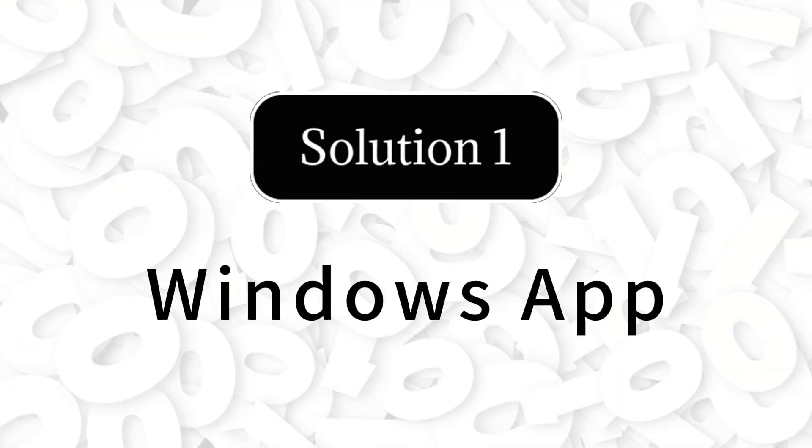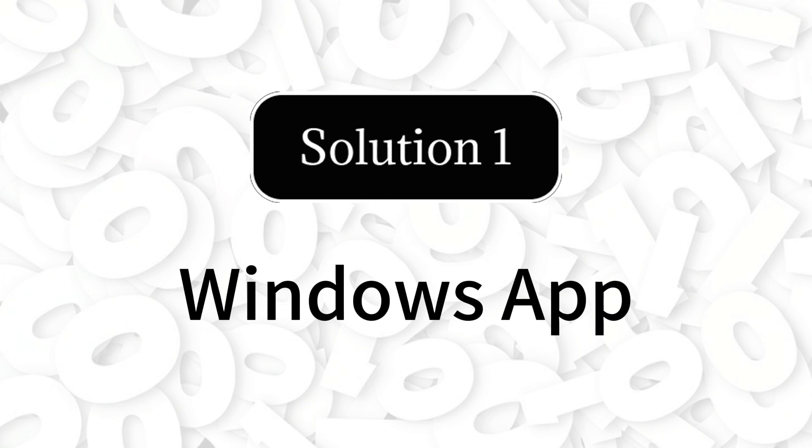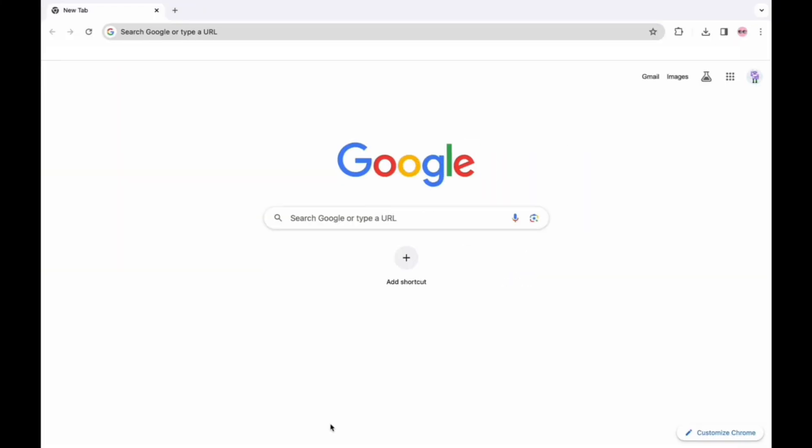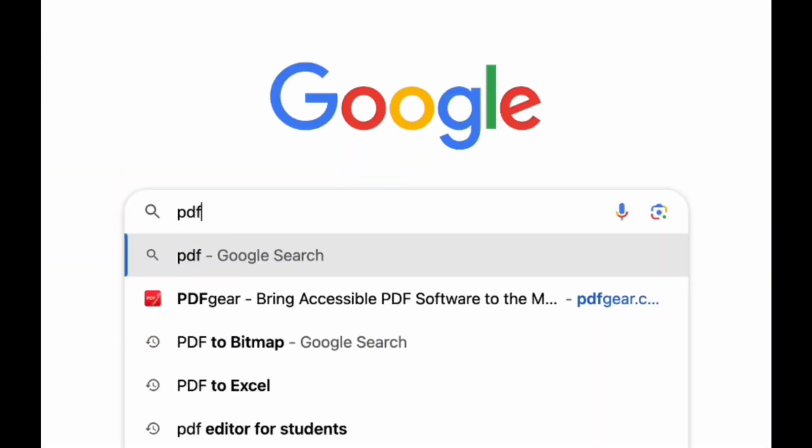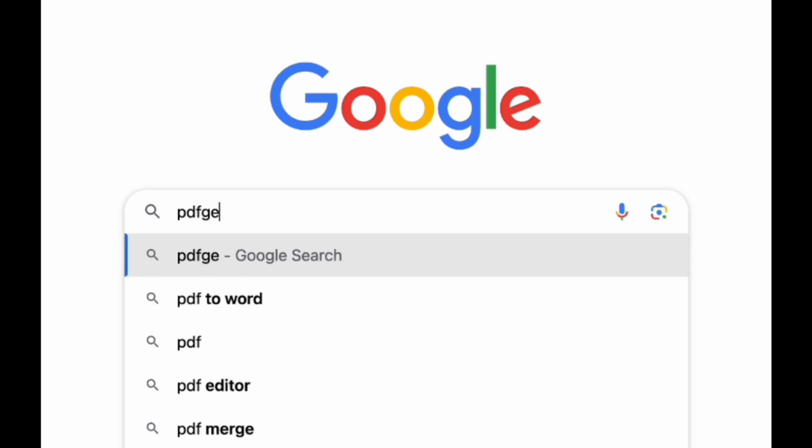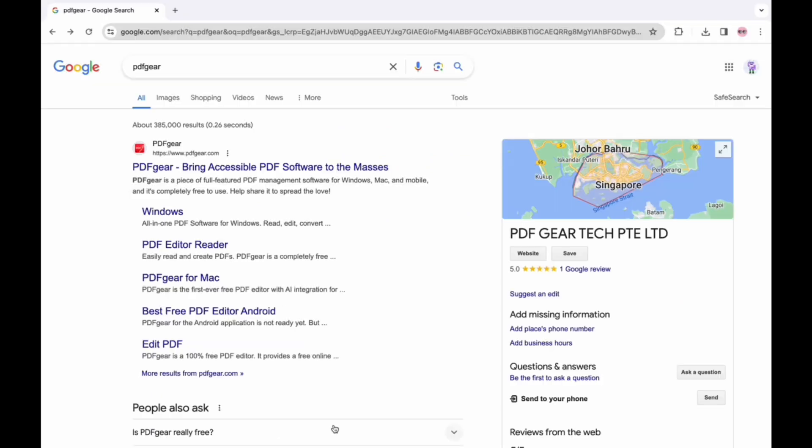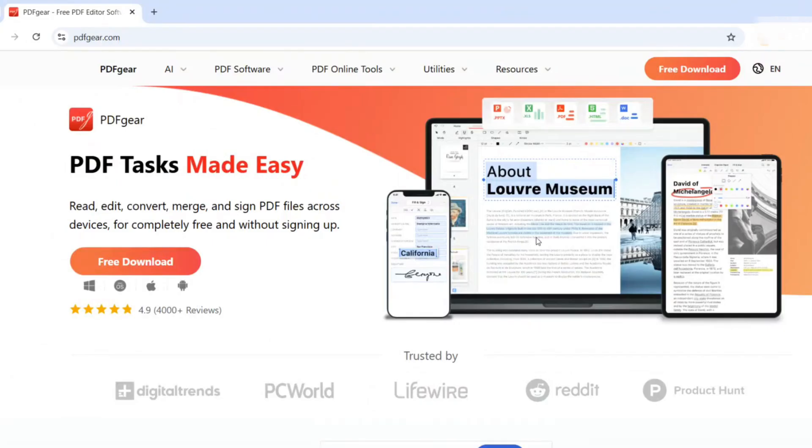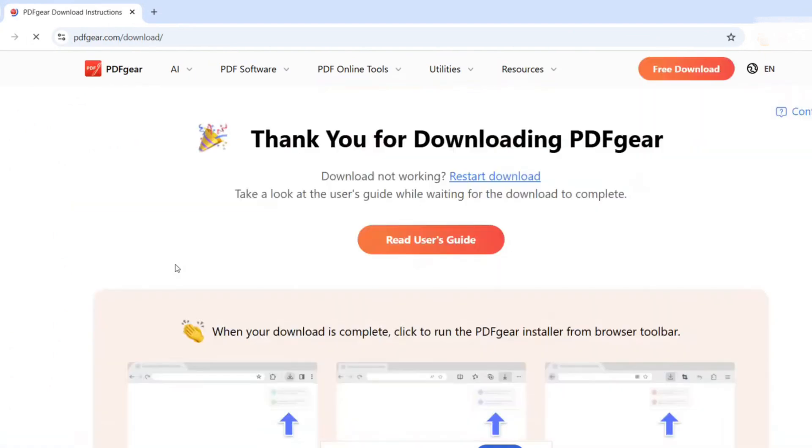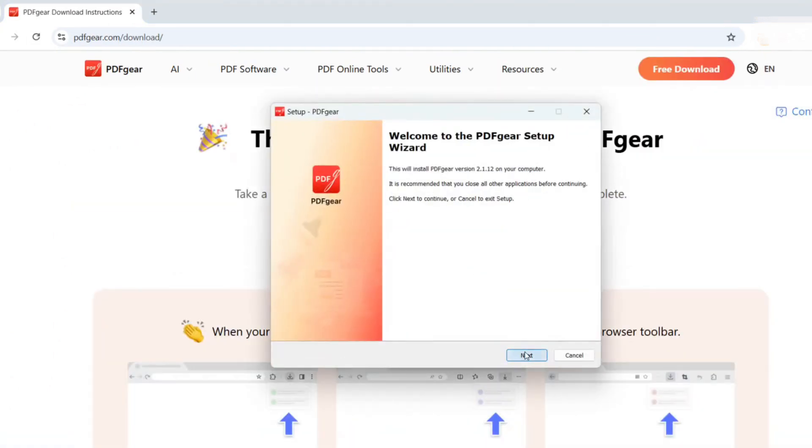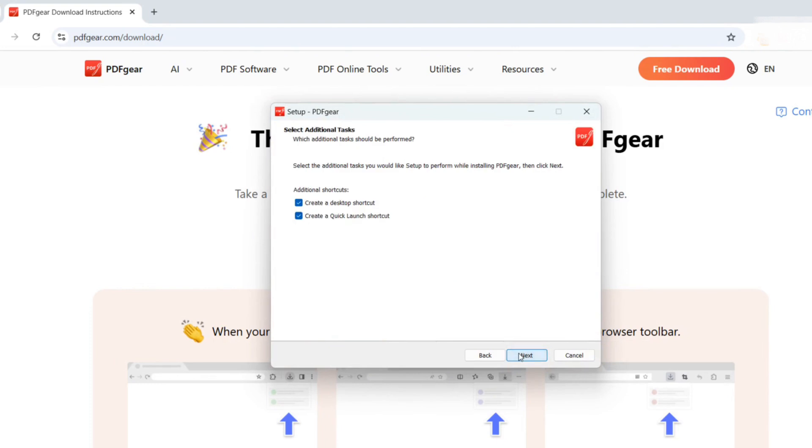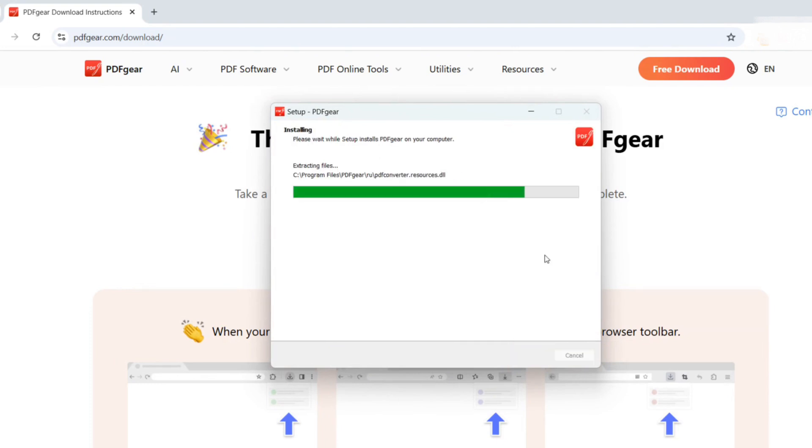The PDF Gear app for Windows can be downloaded from the website. Search for PDF Gear in your browser, download and install it from the official website, then launch the PDF Gear app on your Windows computer.